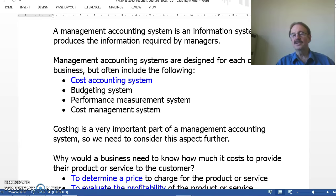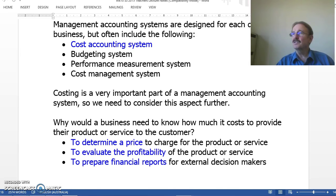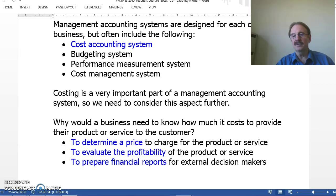So, why would a business need so much information about costs? Ask yourself this question: when you go and buy a product, what's the first thing you normally want to know? Yes, most of us — it's price. And how does the company determine price? Well, if it simply chooses a price without knowing the cost of producing the goods and services, then that price may well be too low and even involve a loss. So first, we need to determine all the costs involved in producing the goods and services, so we can then determine a price to charge for the product or service.